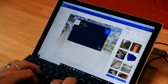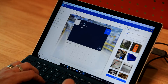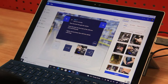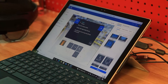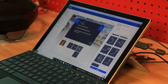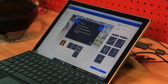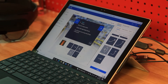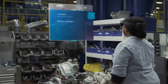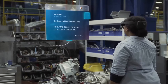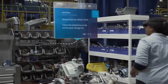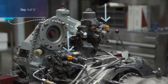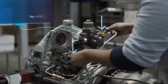Then simply type the steps into the step editor. You can also include photos and videos as well. Now add some arrows and other objects to the steps using the 3D tool bin.